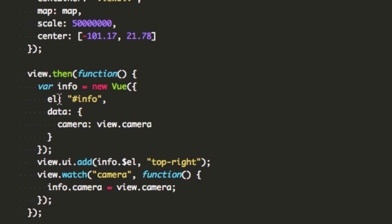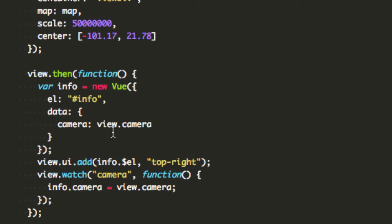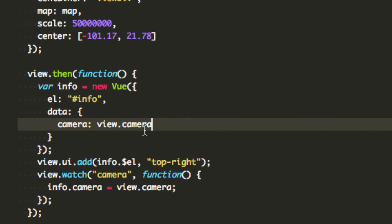And you're gonna pass the data to it, the data is gonna be the camera from the view so I'm just gonna say camera equals view.camera pretty much. And then when I've done that I actually want to add this as a custom widget to my existing view UI.